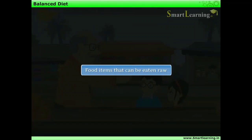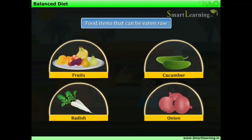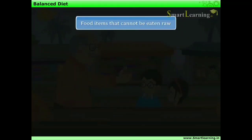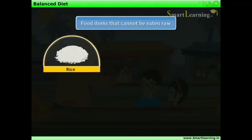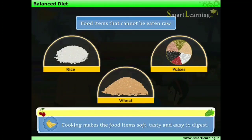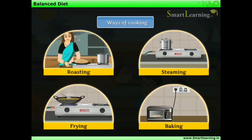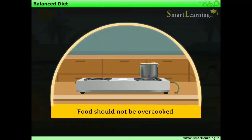Some food items are eaten raw without cooking — for example, fruits and some vegetables like cucumber, radish, and onion. Other food items like rice, pulses, and wheat cannot be eaten raw and must be cooked, as cooking makes food soft, tasty, and easy to digest. There are various ways of cooking: roasting, steaming, frying, and baking. However, food should not be overcooked, as it can lead to the loss of certain nutrients like vitamins.